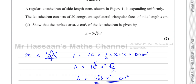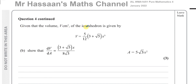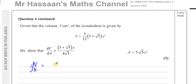For part b, given that the volume of the icosahedron is V equals (5/12)(3 + root 5)x³, we need to show that dV/dA equals (3 + root 5)x over (8 root 3). The icosahedron is expanding, so volume and surface area are both increasing. We'll use the chain rule: since we have V in terms of x and A in terms of x, we can find dV/dx and then use dV/dA equals dV/dx times dx/dA.